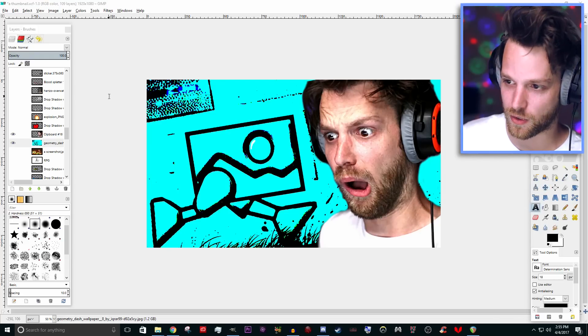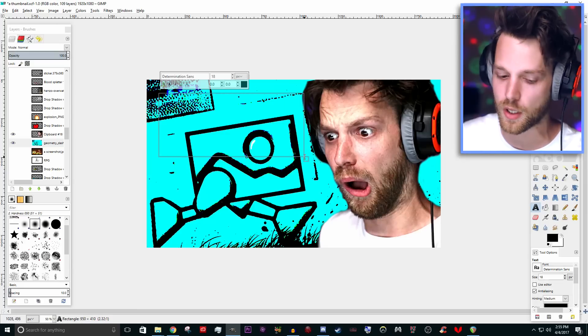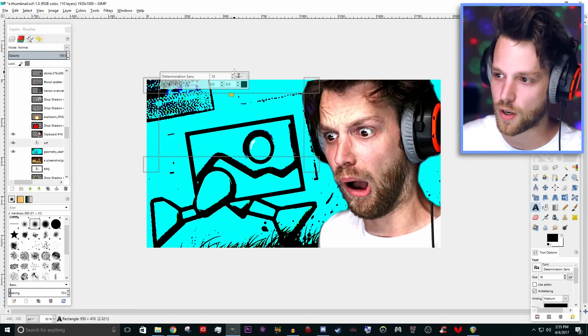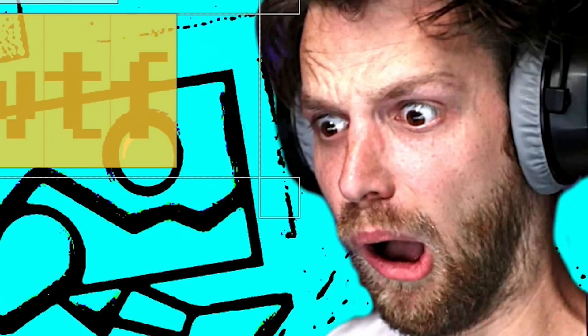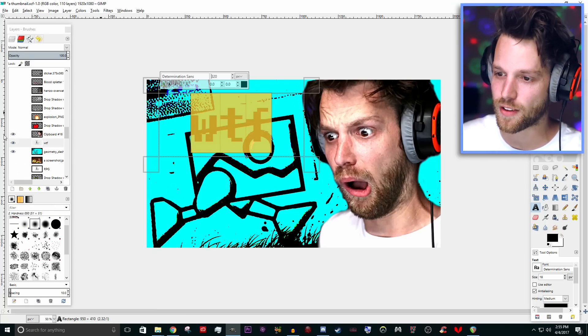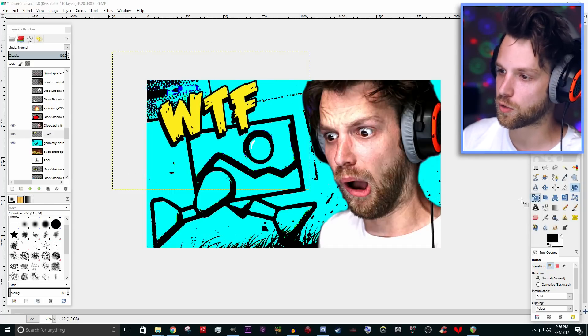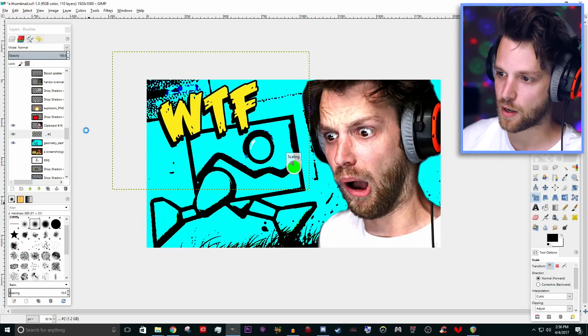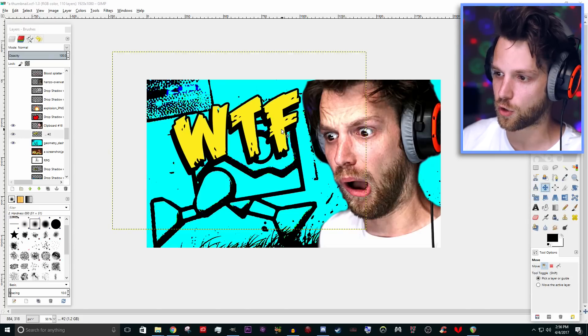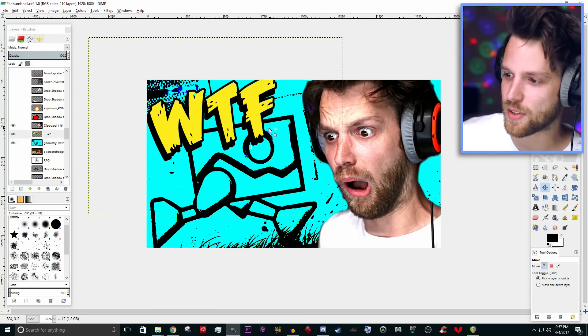You're going to want to add some text to help encapsulate the emotion you want your viewers to be feeling. So we're going to add a WTF in here, because if there's one face that says WTF, it is that one right there. Now, make sure you pick your most intense looking font. Remember what we said before — you want to let people know you're wacky? You've got to get the angles. It's all about the angles.